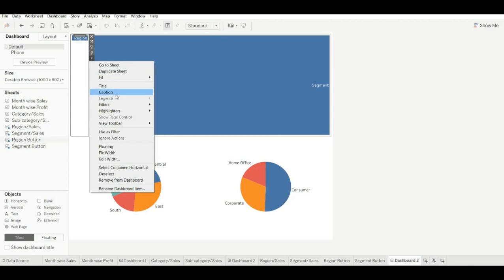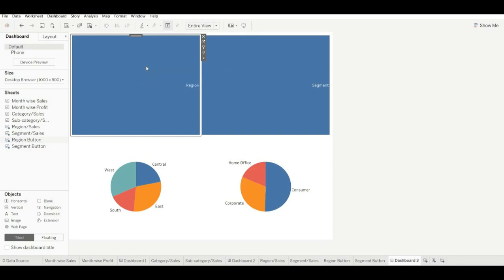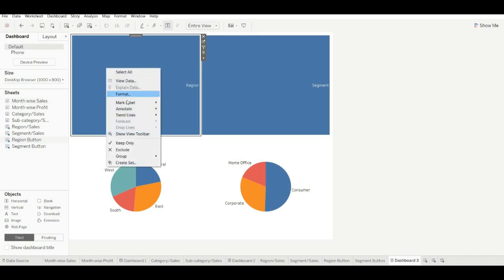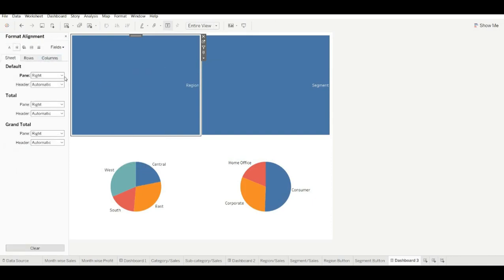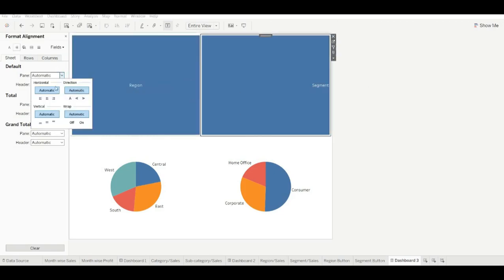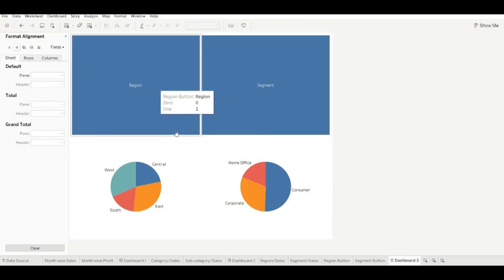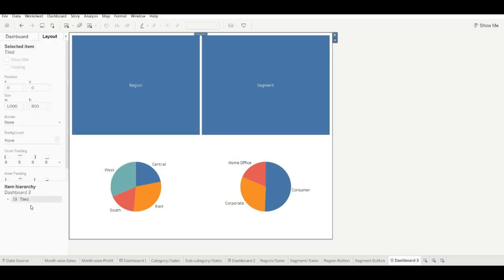We have added our segment for sales and region for sales. Now we will add our button. Drag one more container and drag our buttons into it. Remove their titles, make them entire view, and do the same for both. Format them and change alignment to center. We can use these as buttons to swap the sheets.